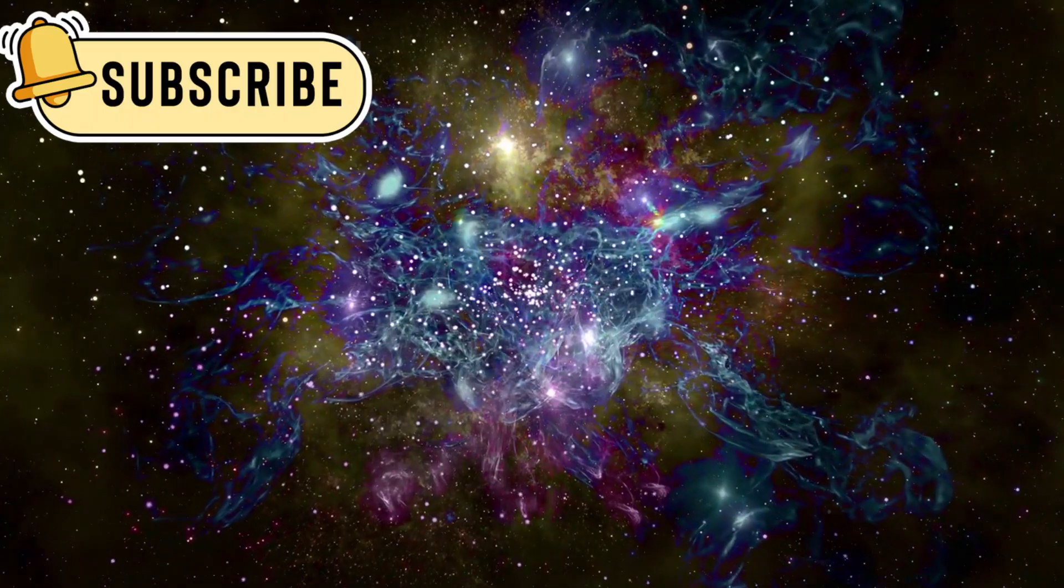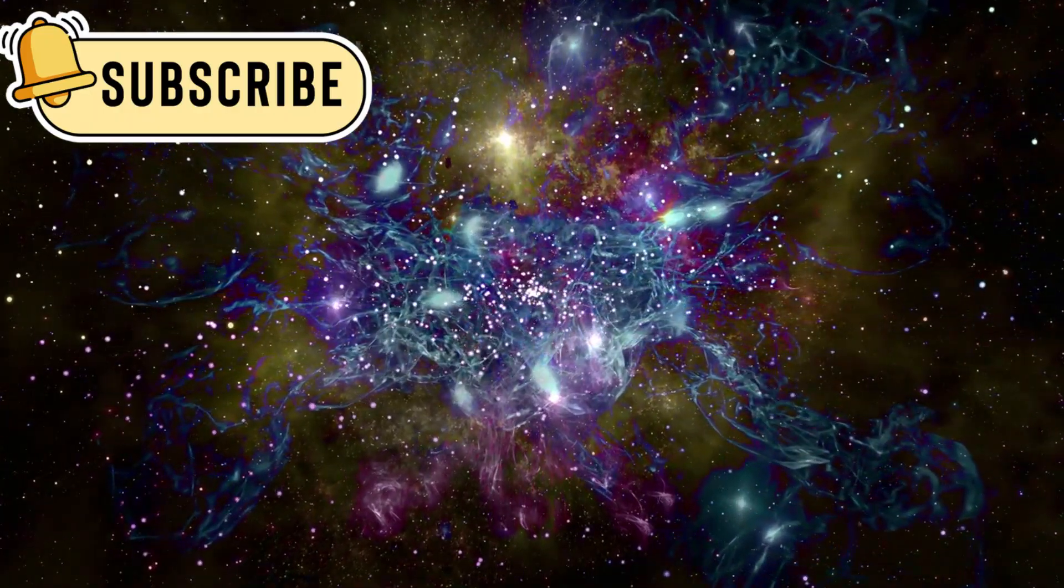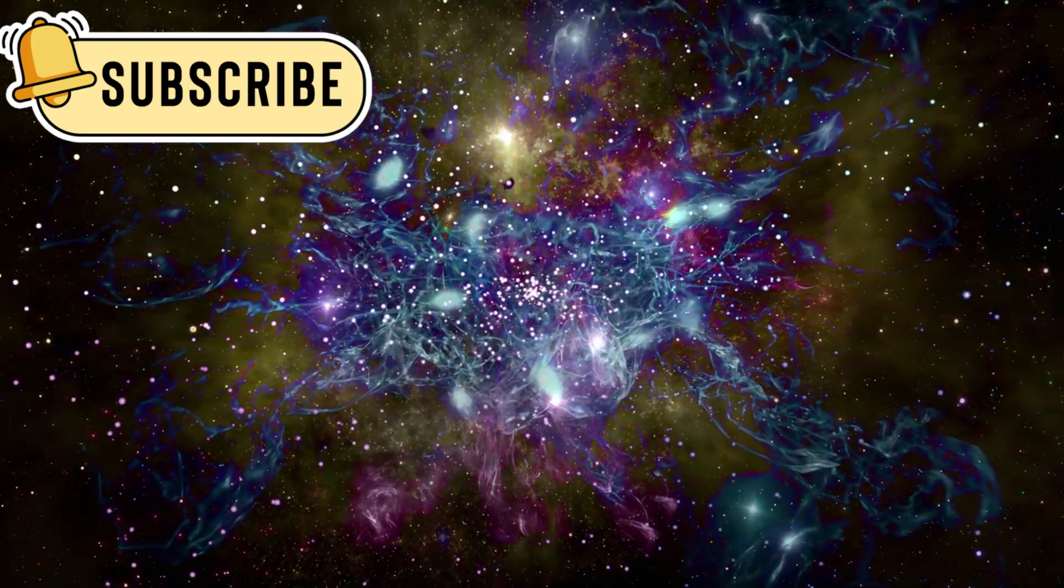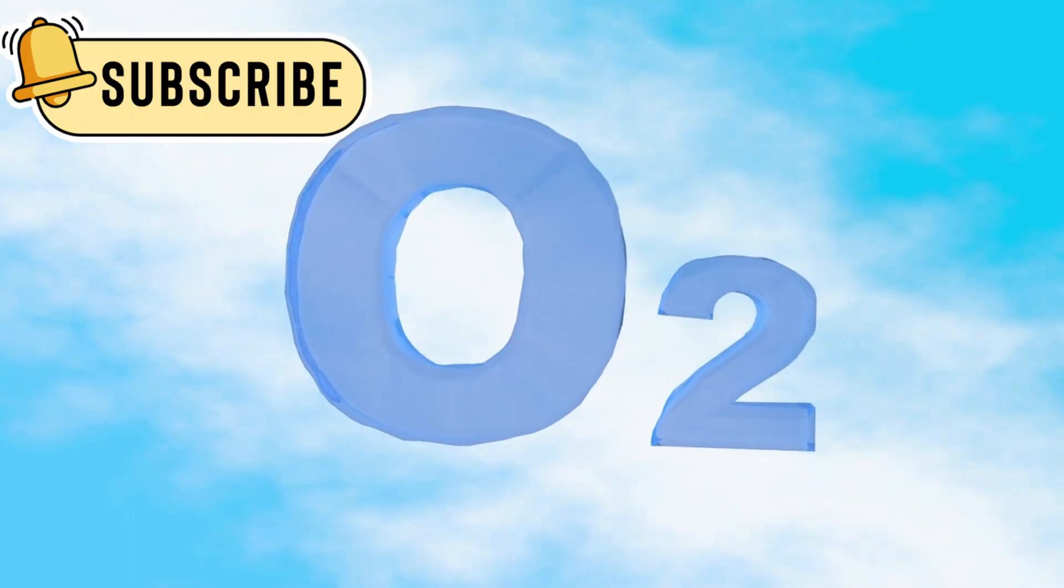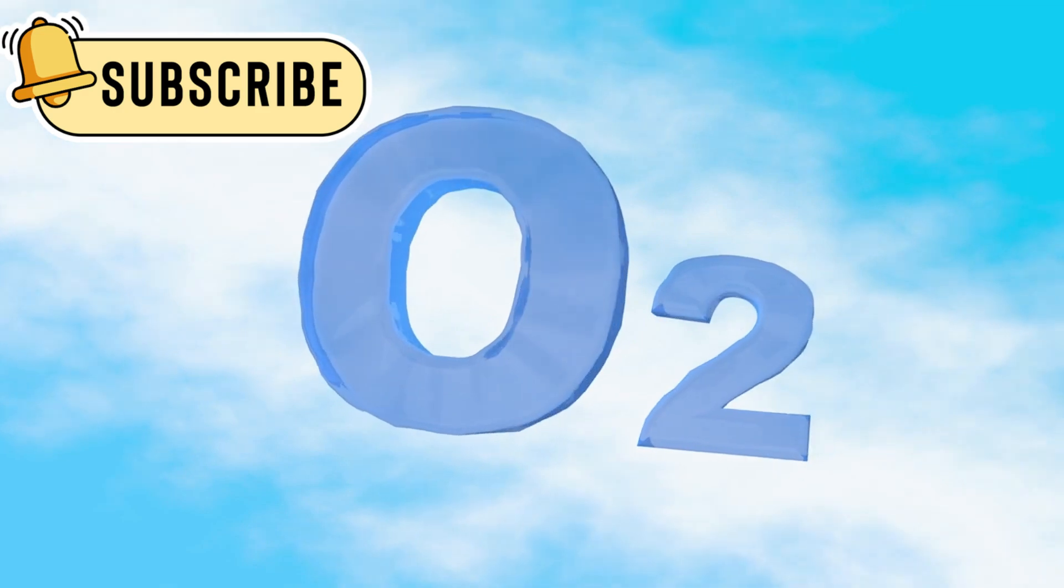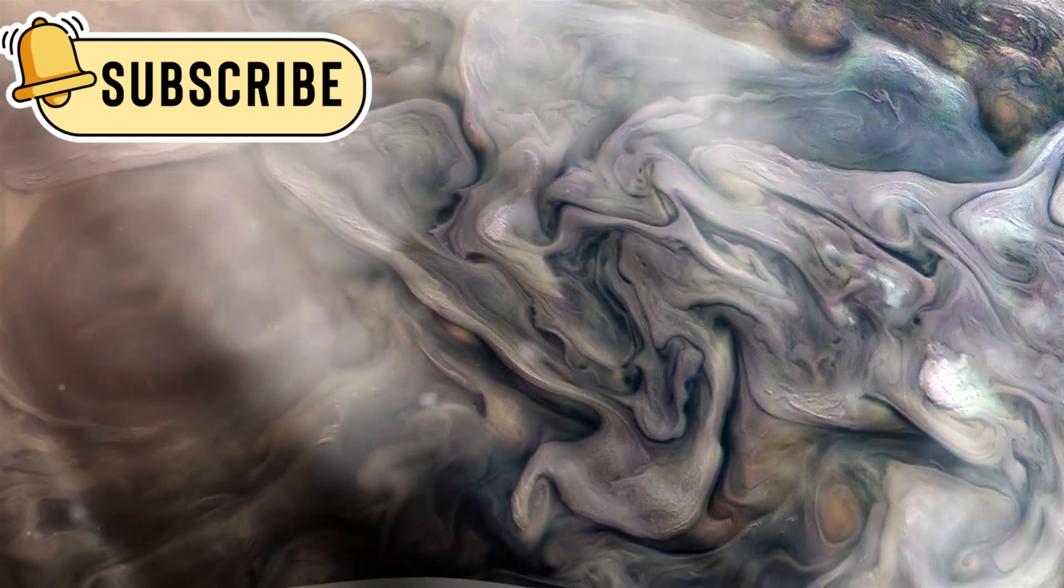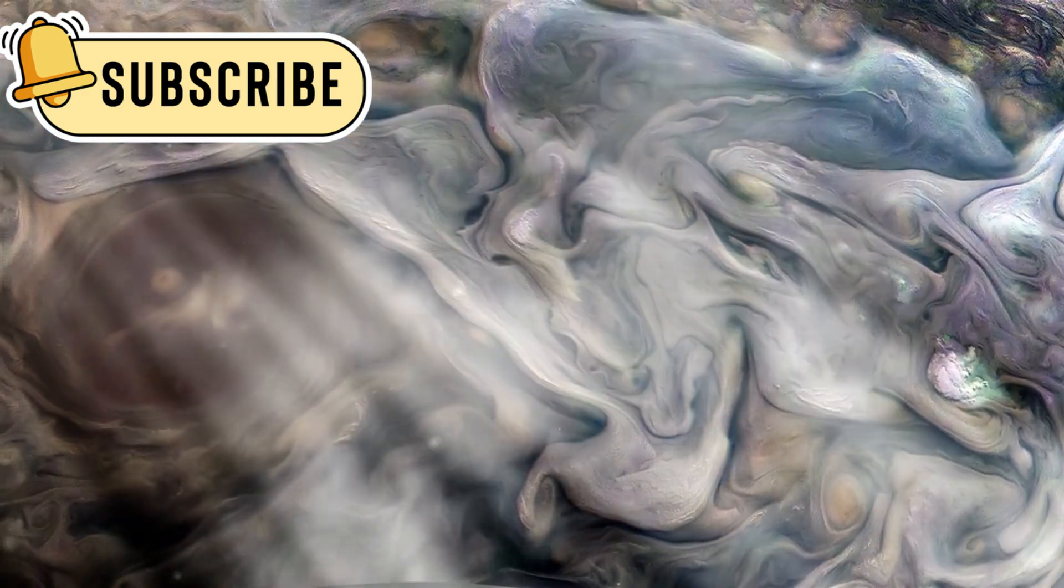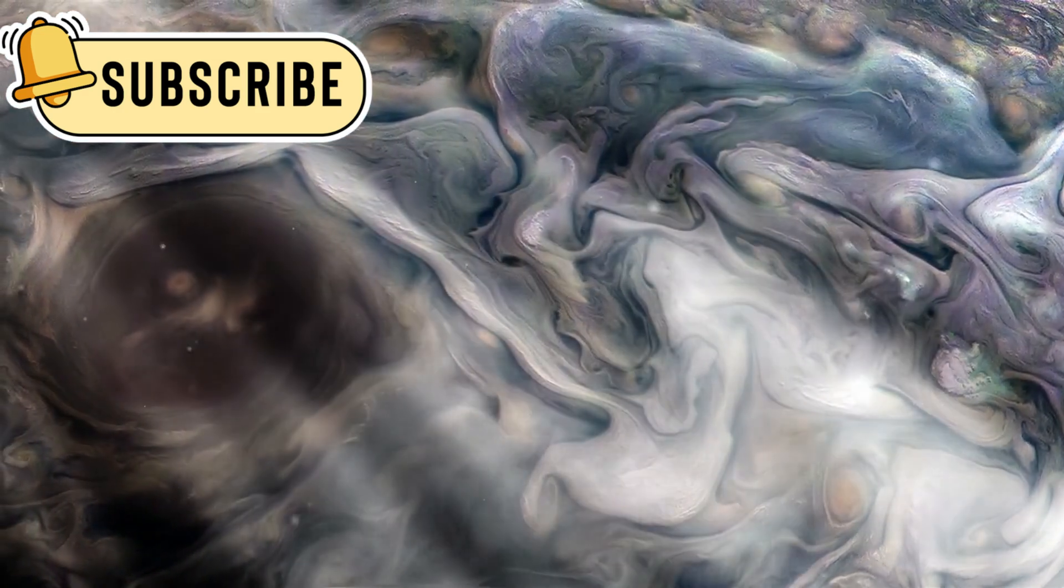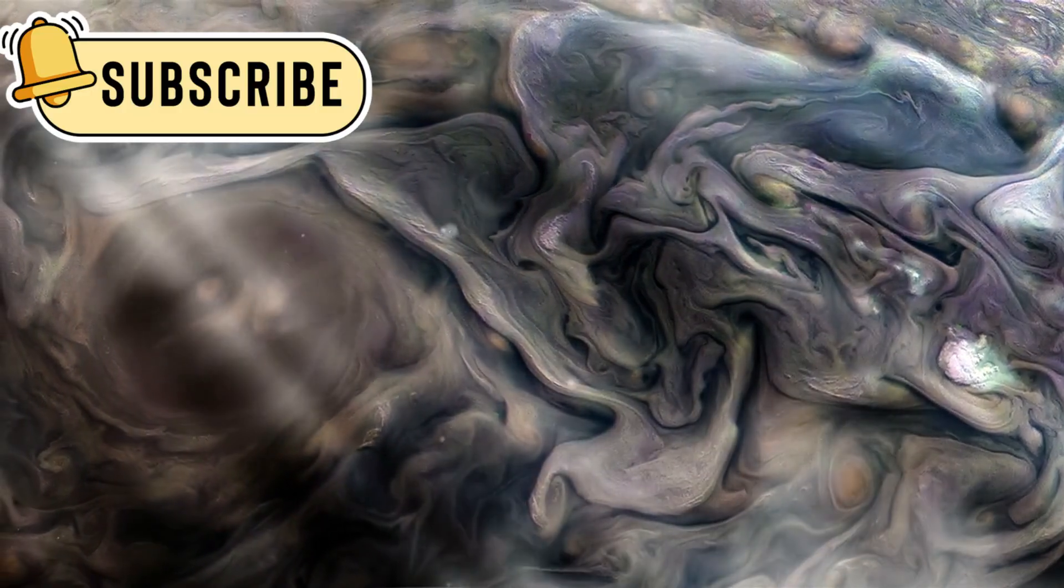Once it goes silent, it will still float through the Milky Way. It will be a symbol of our reach into the unknown. Along the way, it captured lightning on Jupiter and Saturn's strange hexagon storm at the pole.